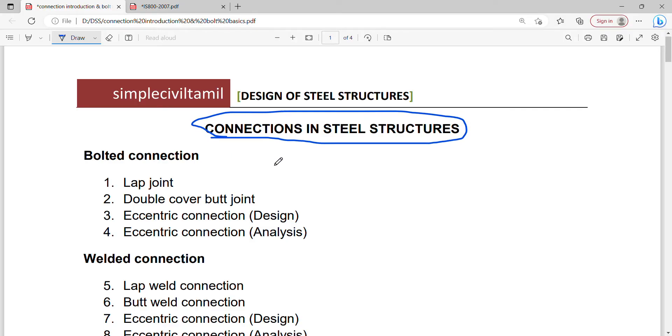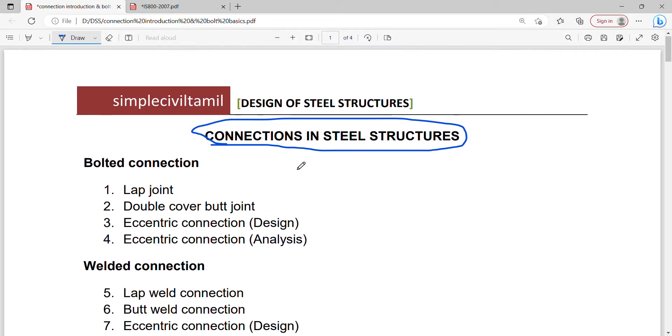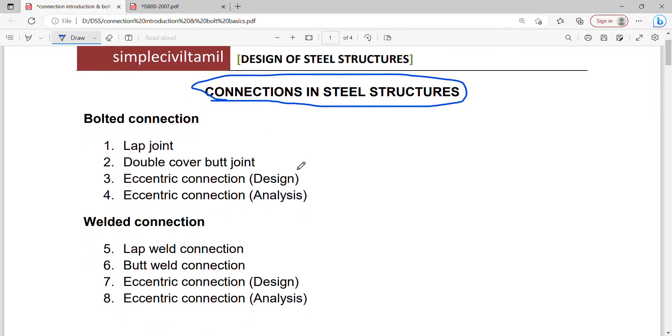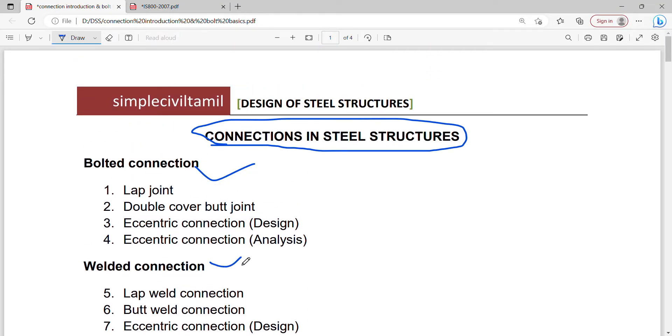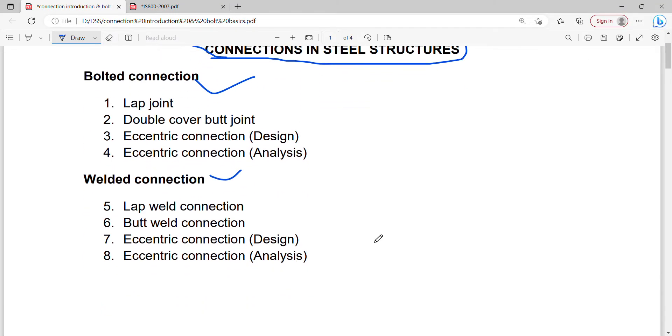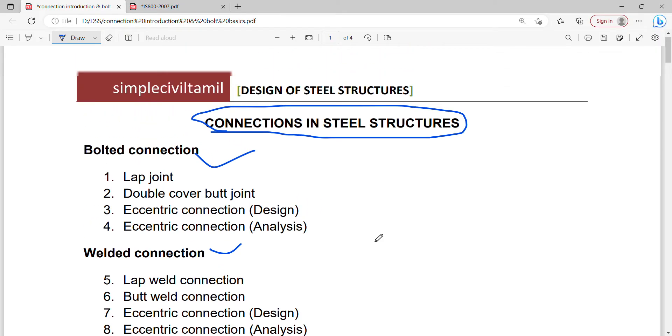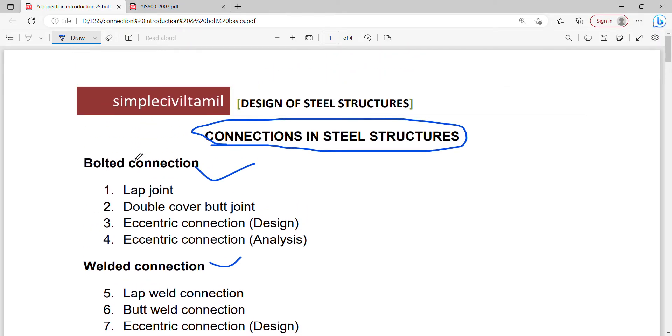What are the connections? There are bolted connections, welded connections, and riveted connections. But the rivet is not in the syllabus. We are using bolt and weld.